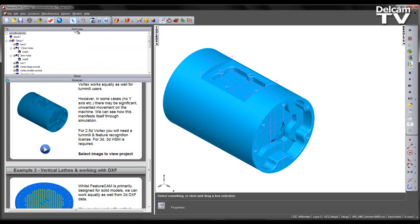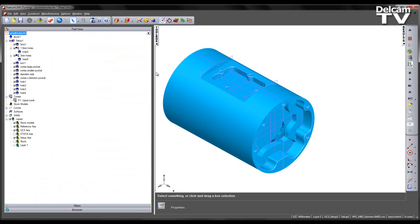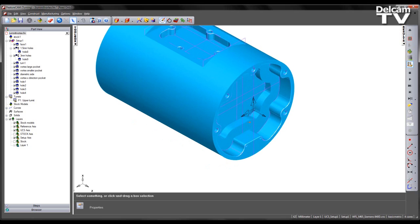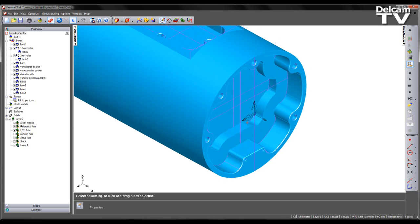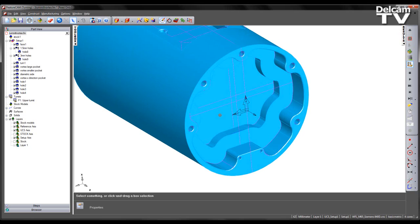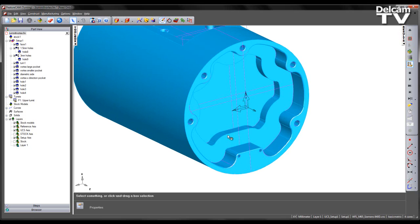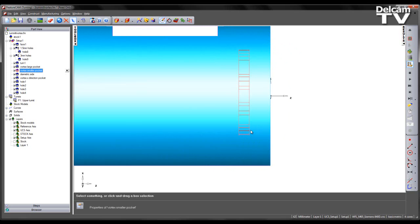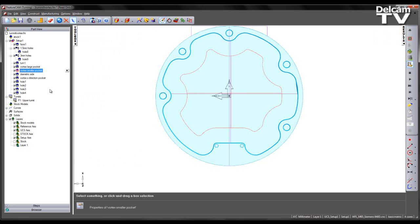If I come to my part view, we can see we have numerous pre-created features for this part. We are initially going to concentrate on the pockets on the face of the part being machined. We have used Vortex to machine both the large pocket and the small pocket at a greater depth. Let's preview these tool paths.